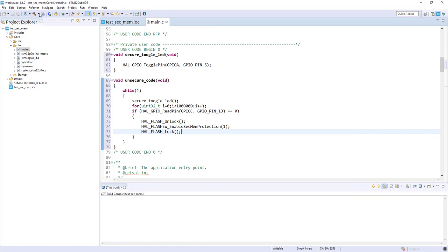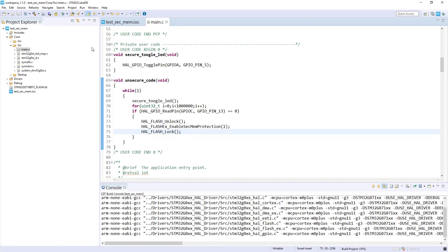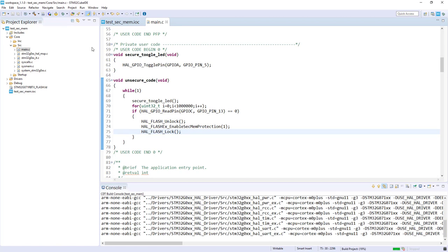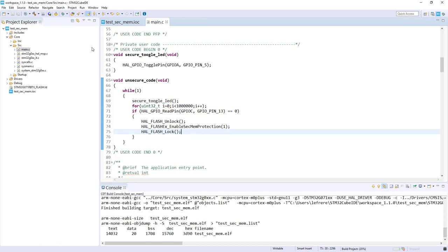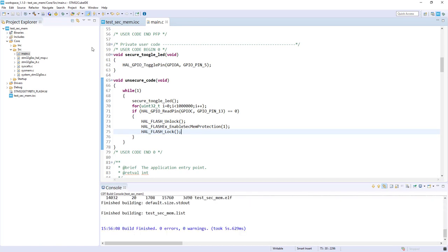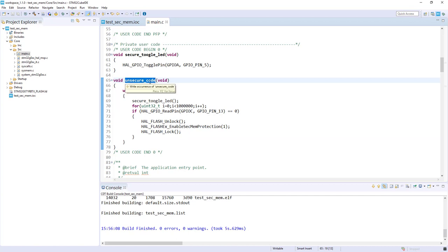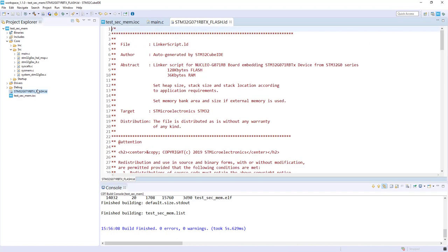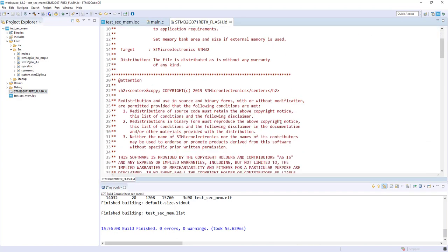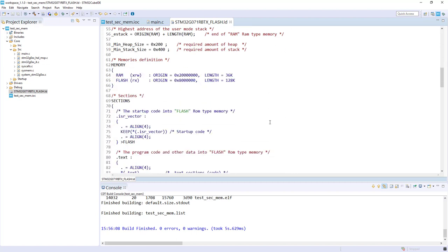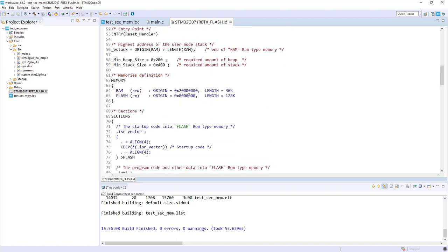This is the basic code without any relocation of functions. Let's check if it compiles. No errors, compilation perfect. Now what I will do: I want to configure the unsecure code to be located at the end of my flash.